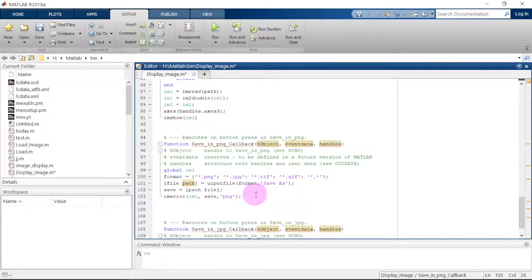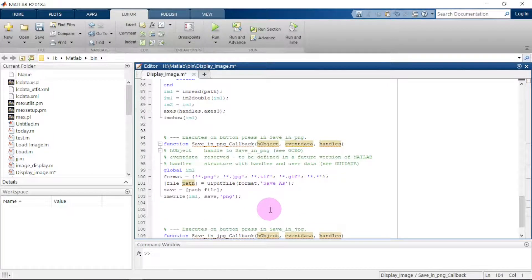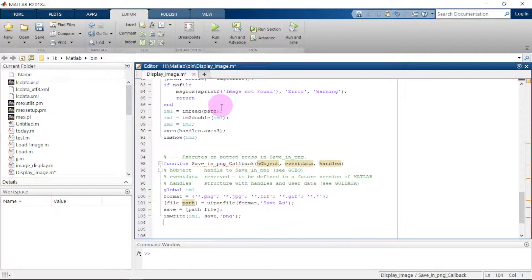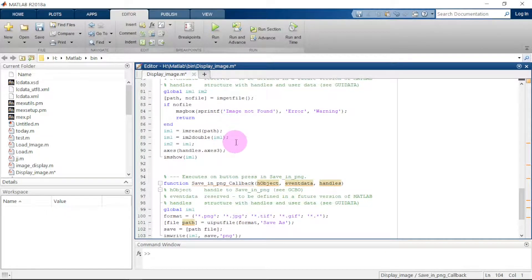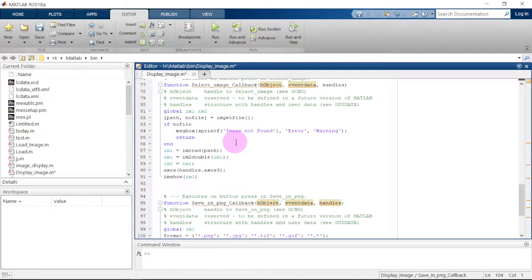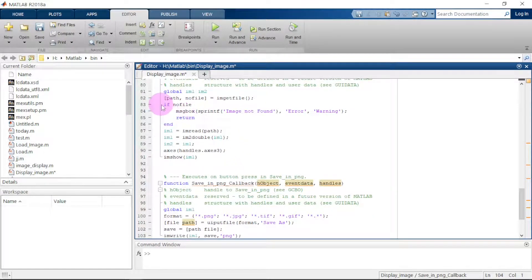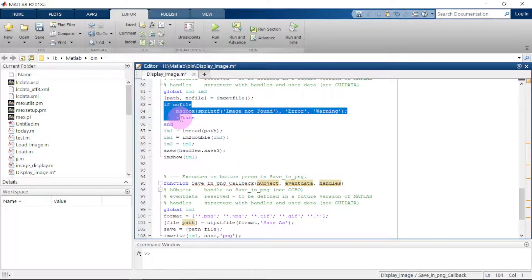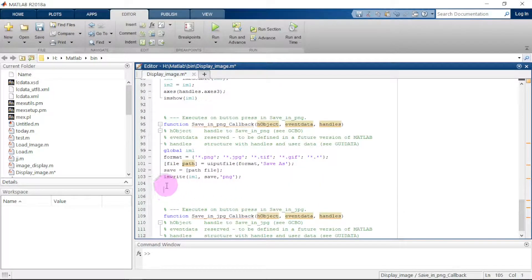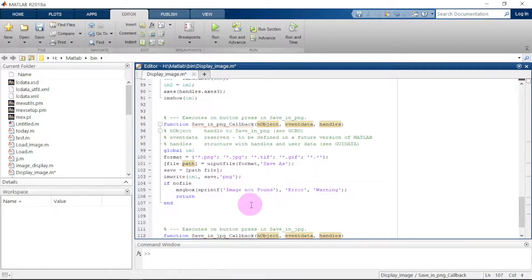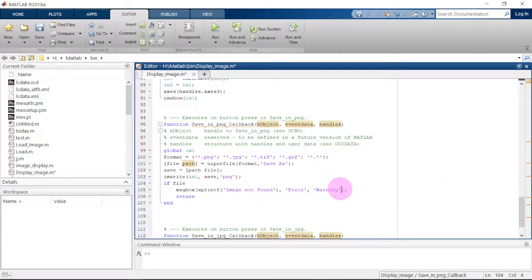From here we want a message to display when we save the image — a dialog message that tells the user the image has been successfully saved. We copy the message dialog code template, adjust it so instead of 'no file' it says 'file', and clear out the unnecessary message content.